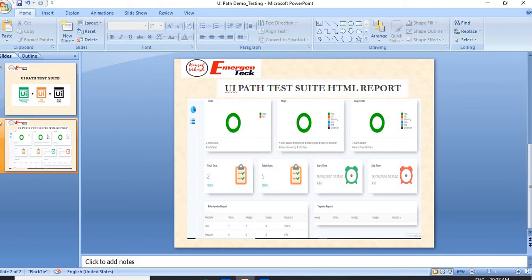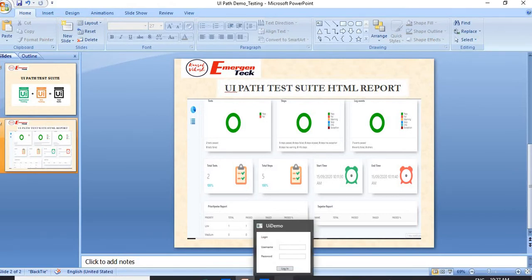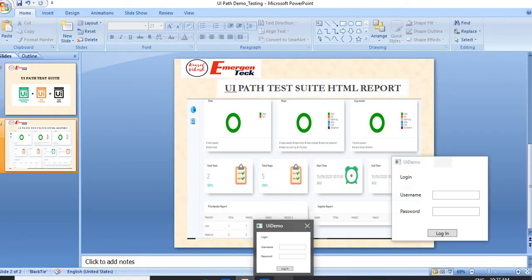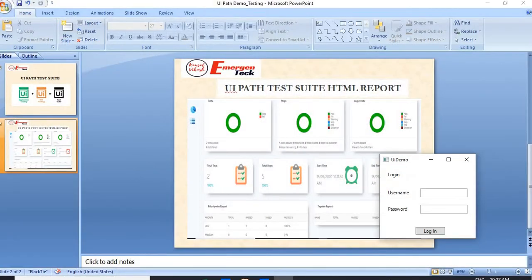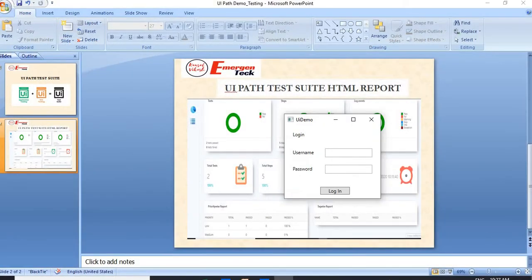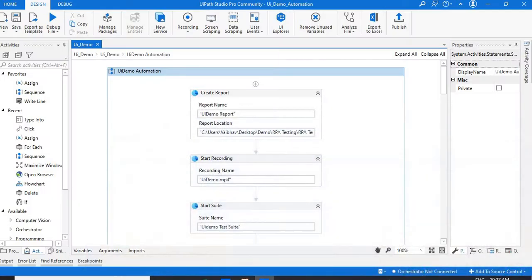I'm going to show you how the HTML report looks after our testing is done. I'll demonstrate this using a UiPath app. Whatever test cases we run, it will login here, and based on the username and password, login is successful — and it will generate the reports.